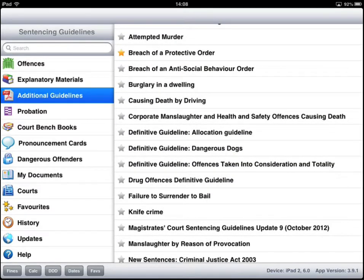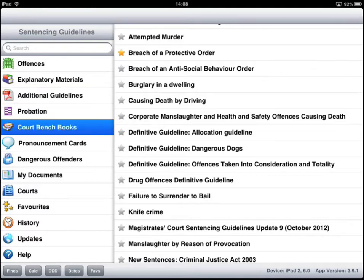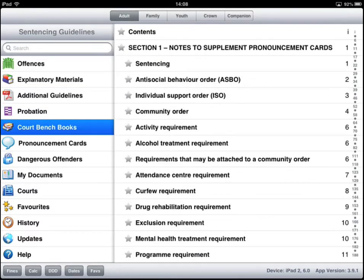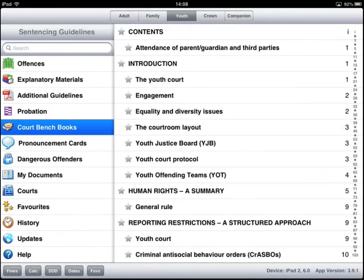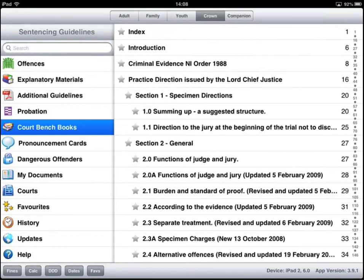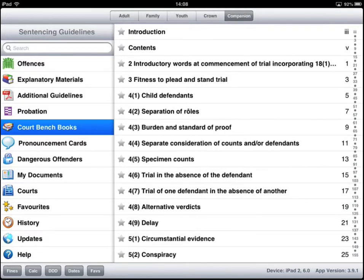Court Bench Books is also covered. We have Adult Court Bench Books, Family, Youth, Crown Court, and Companion to Crown Court.